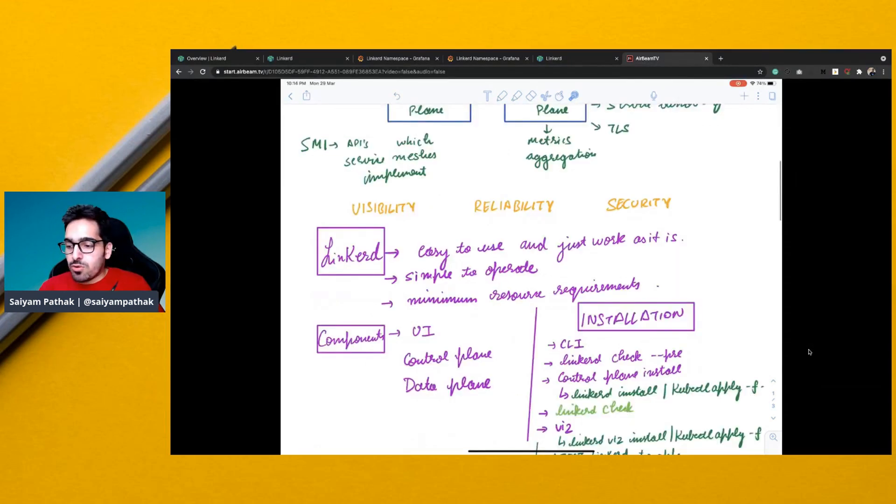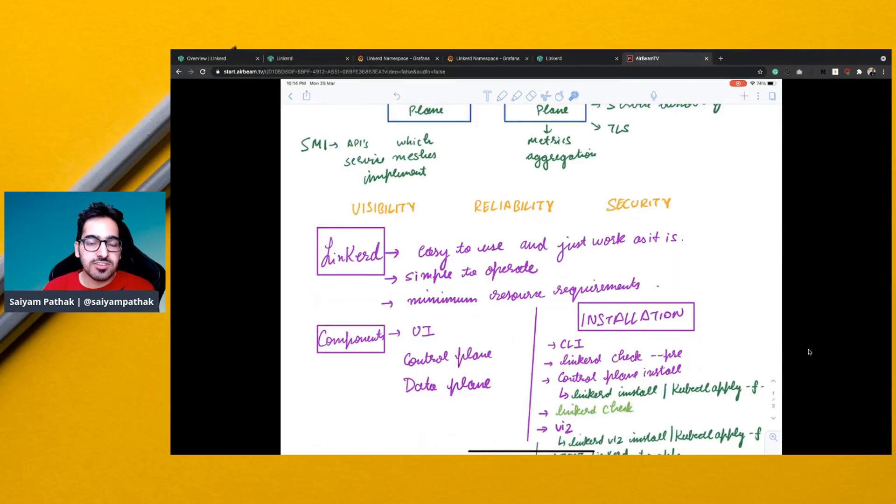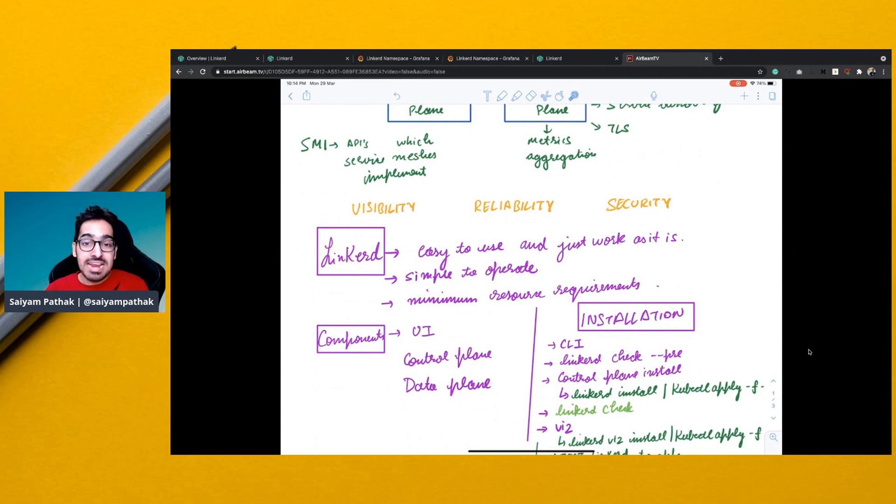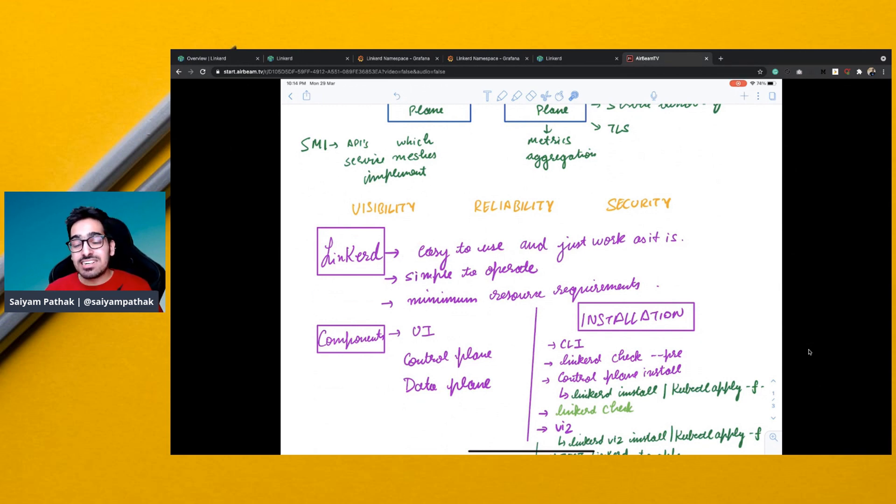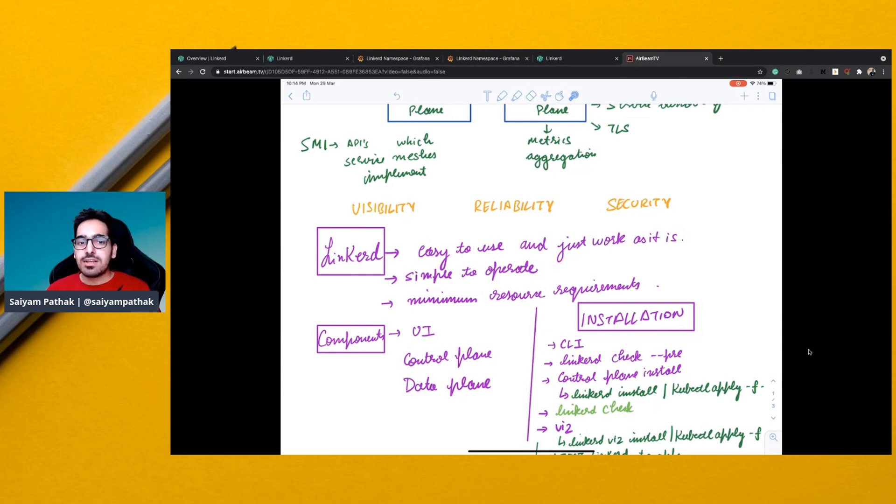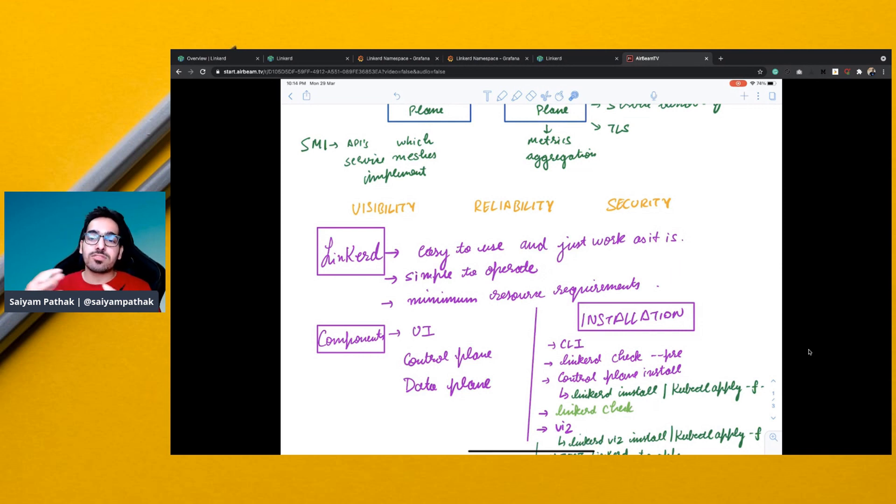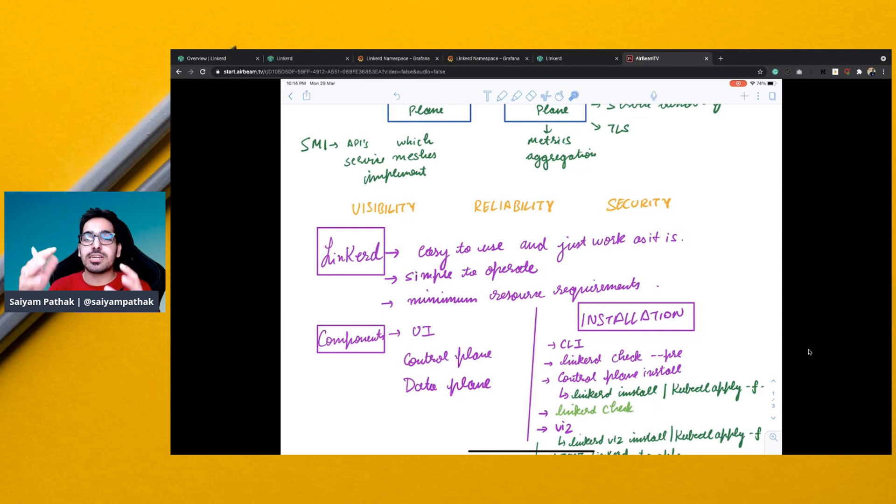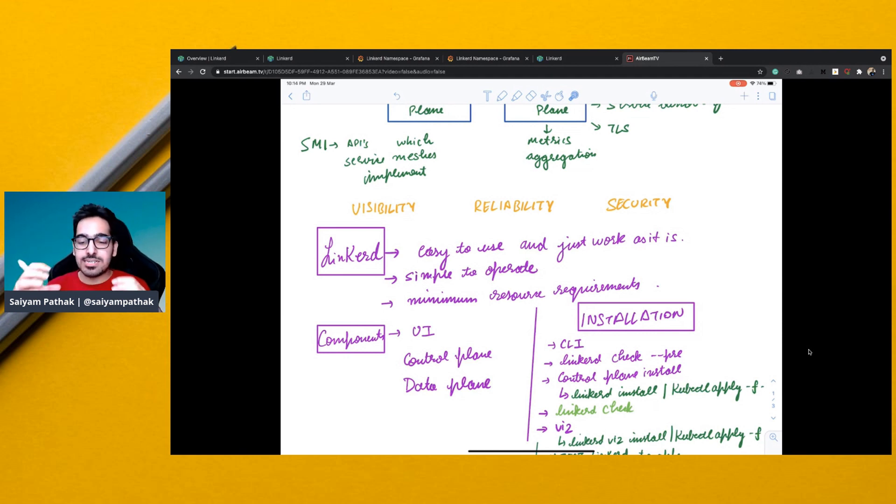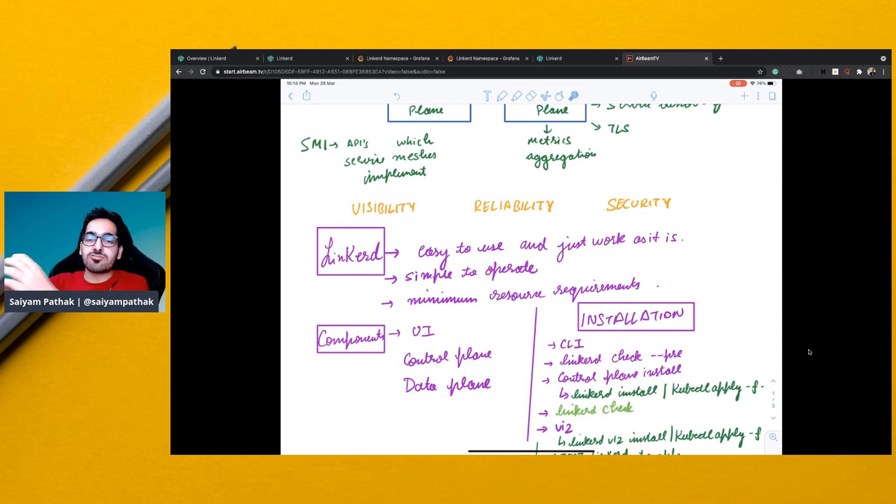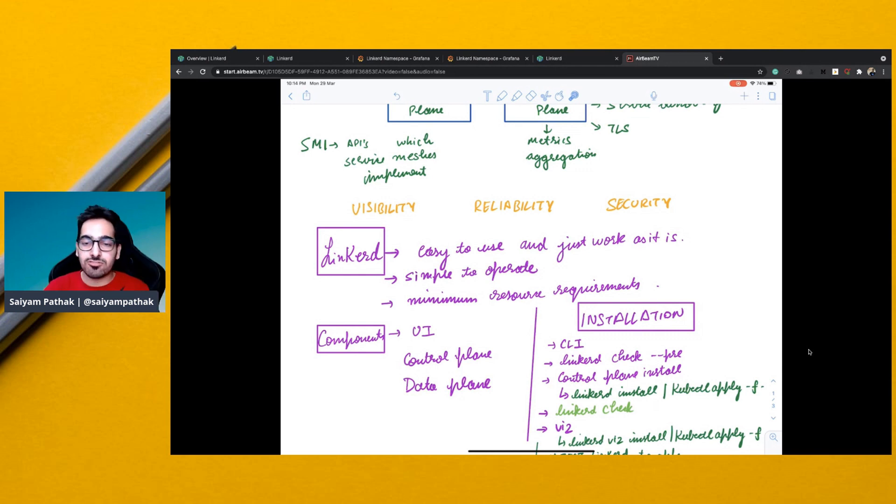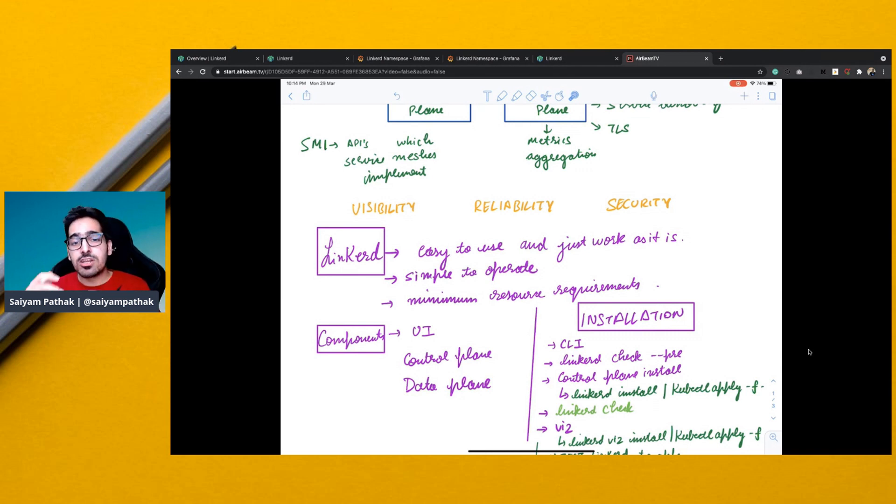So Linkerd is a service mesh for Kubernetes. It is very easy to use and it's made in such a way that it works as is. And it is very simple to operate on the very ground level and very simple to install as well. And it has minimum resource requirements. So yes, when you install a service mesh, which is a complex ecosystem onto the cluster, it gives you the complexity of all the proxies that get installed, all the control plane components that can get installed and take your resources from the cluster.